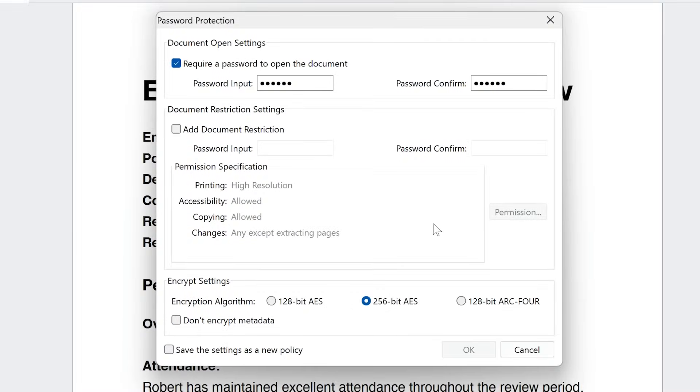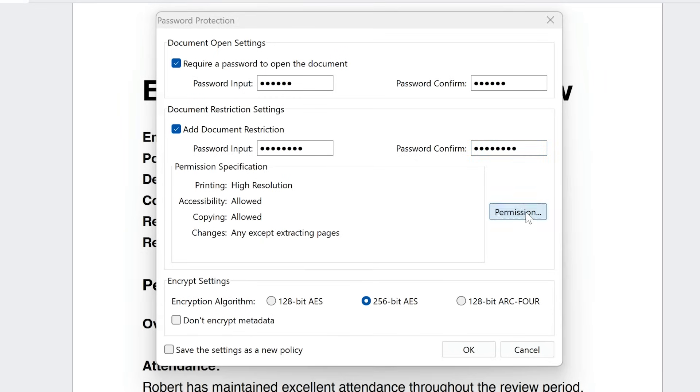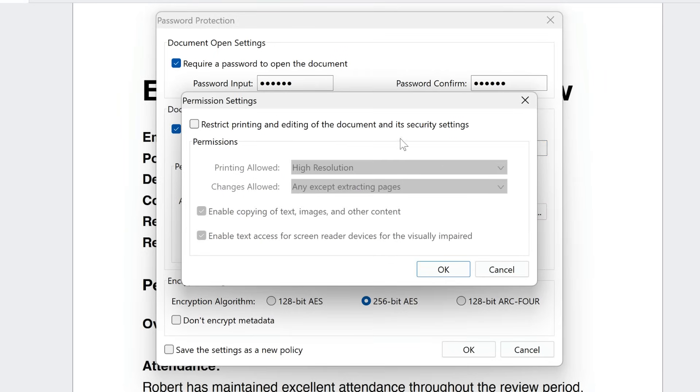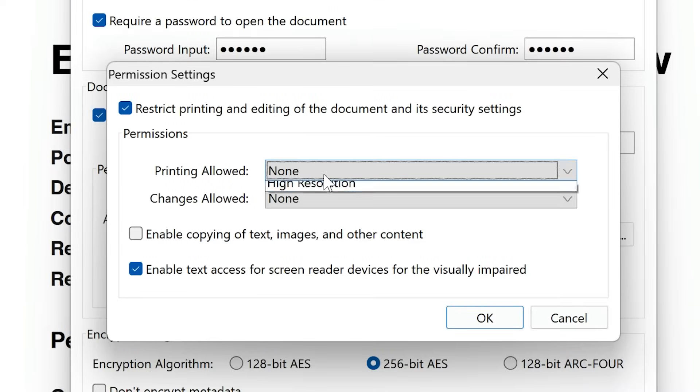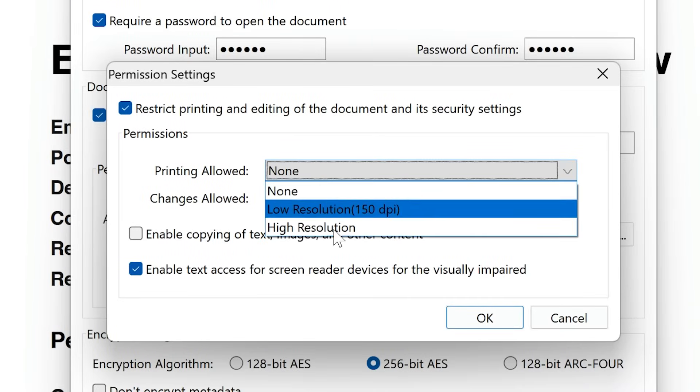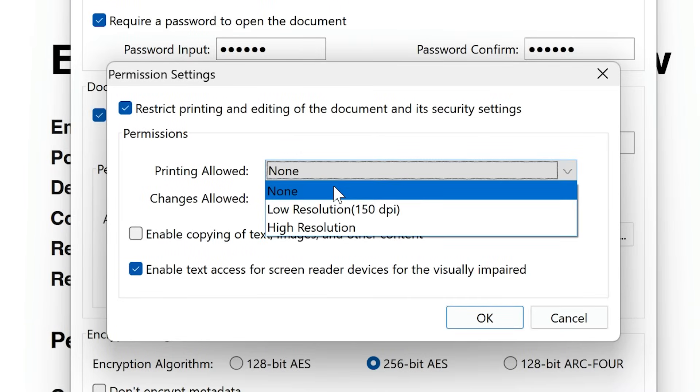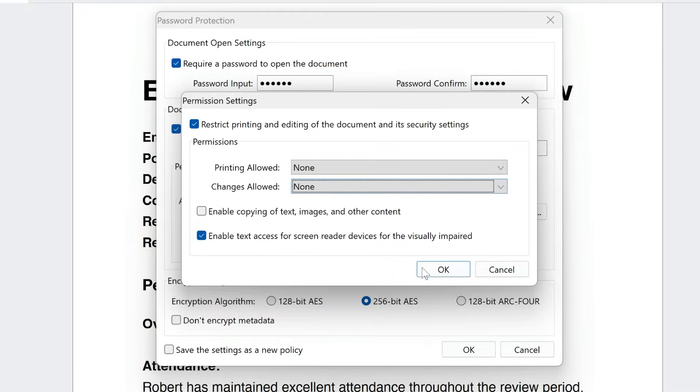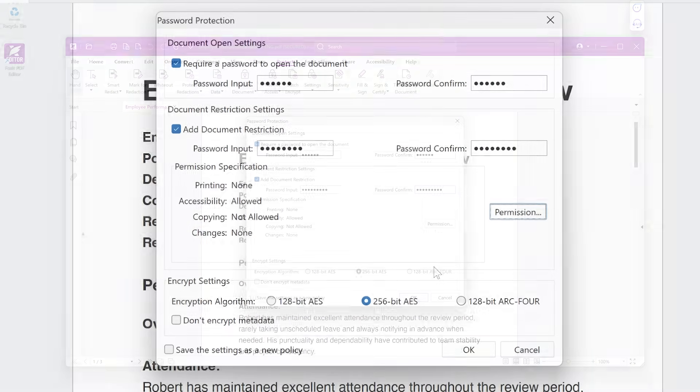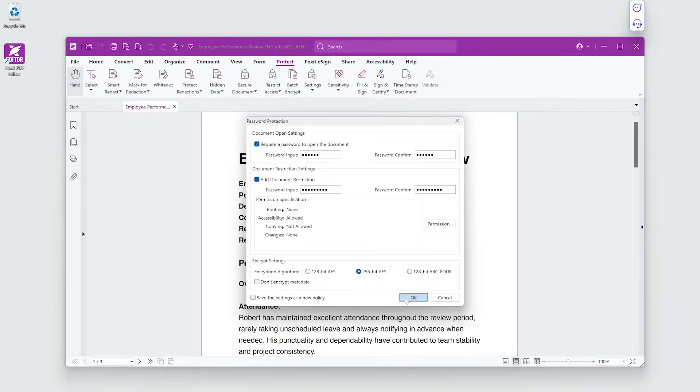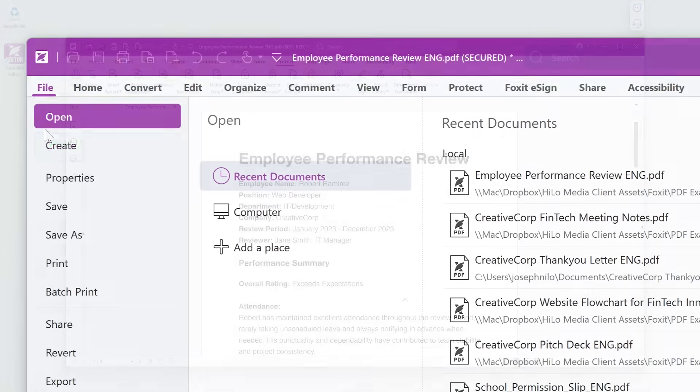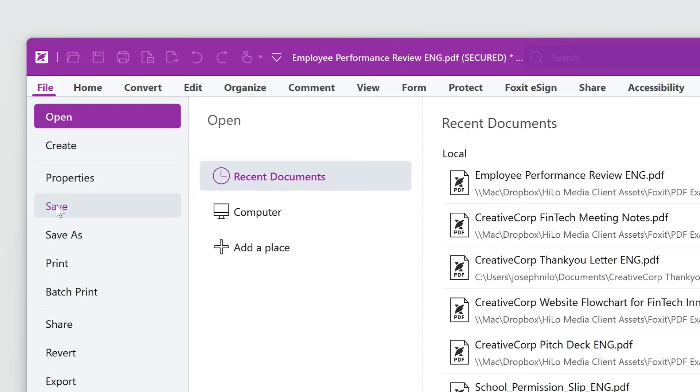Check Add Document Restriction and input and confirm your permissions password. Click Permissions and check Restrict Printing and Editing. Select None to prevent changes and printing. Then click OK. Save the document to commit the changes.